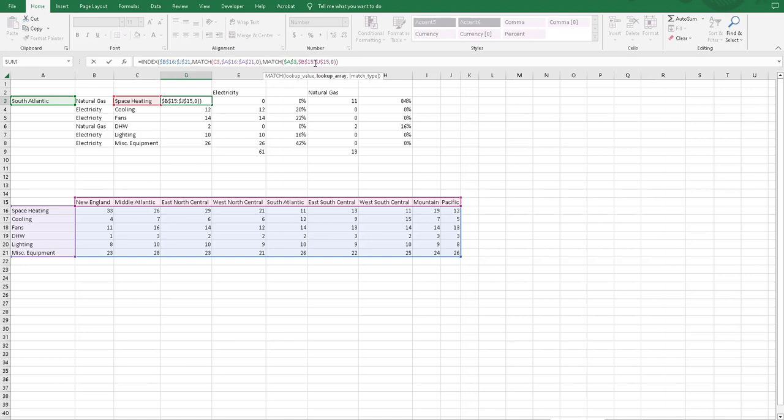The lookup array is these columns. And again, it's a zero match type because we're looking for an exact match.